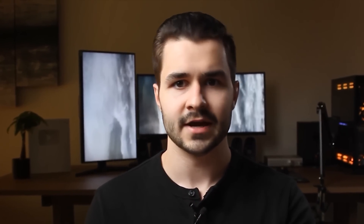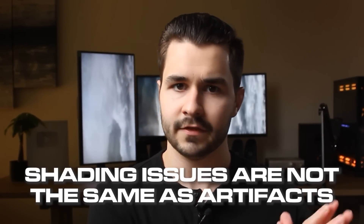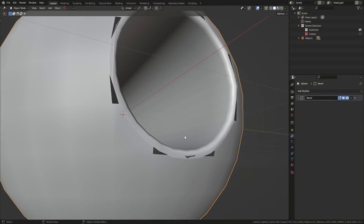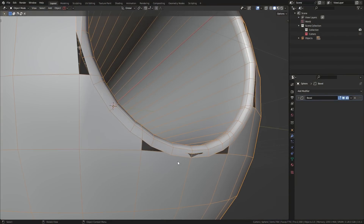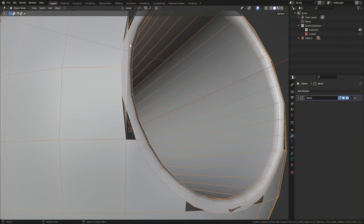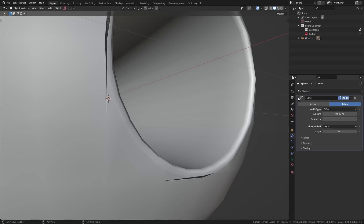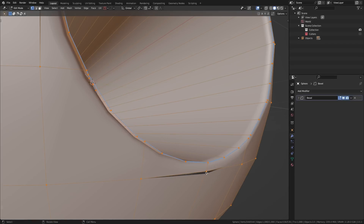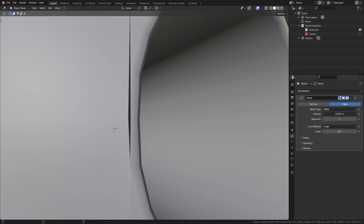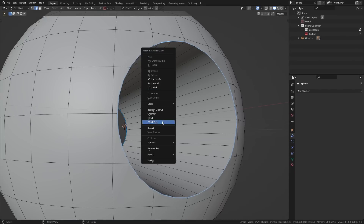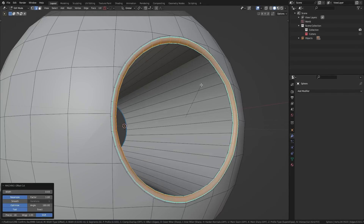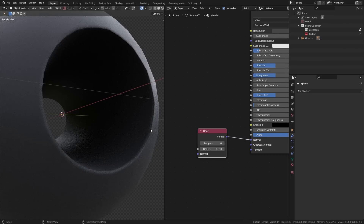Let me be clear: shading issues are not the same as artifacts. Artifacts are those weird little black splotches that you get as a result of overlapping geometry — if your geometry is overlapping, make sure you fix it. One common way overlaps occur is when you're running a bevel modifier. In that case, either slide away the overlapping vertices, make the bevel modifier smaller, use the offset cut feature with the MeshMachine add-on, or simply use a bevel shader. I find the bevel shader to be the most practical because it avoids most of those headaches with overlaps.